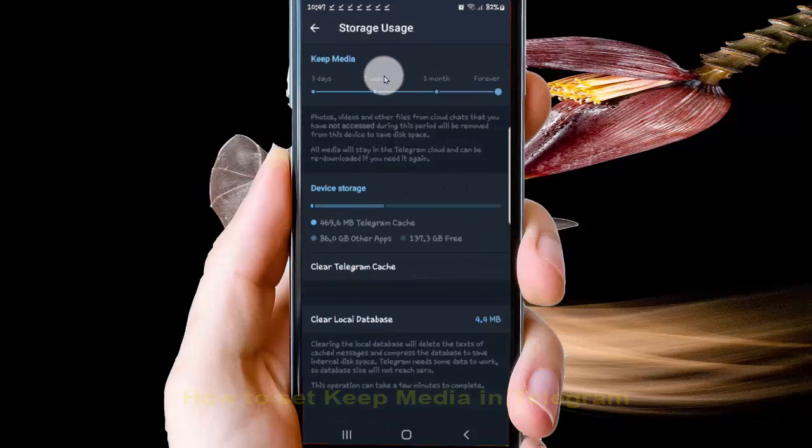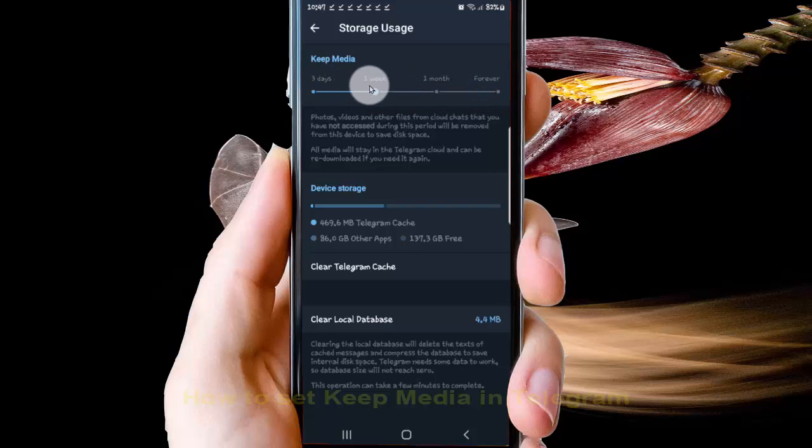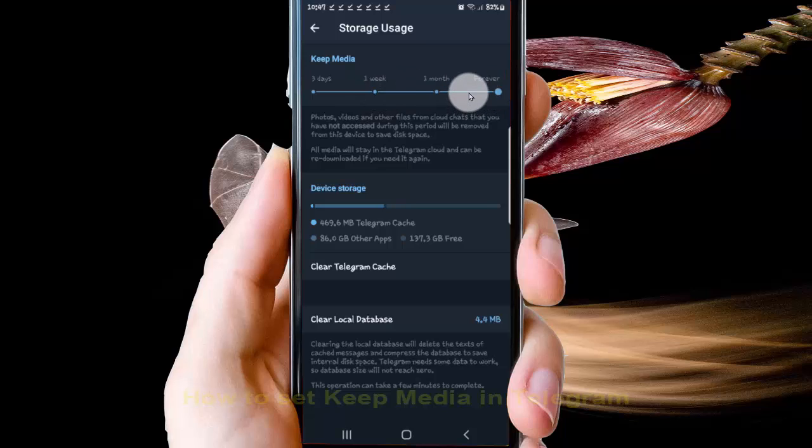Then under Keep Media, you can select one of the options: three days, one week, one month, or forever.